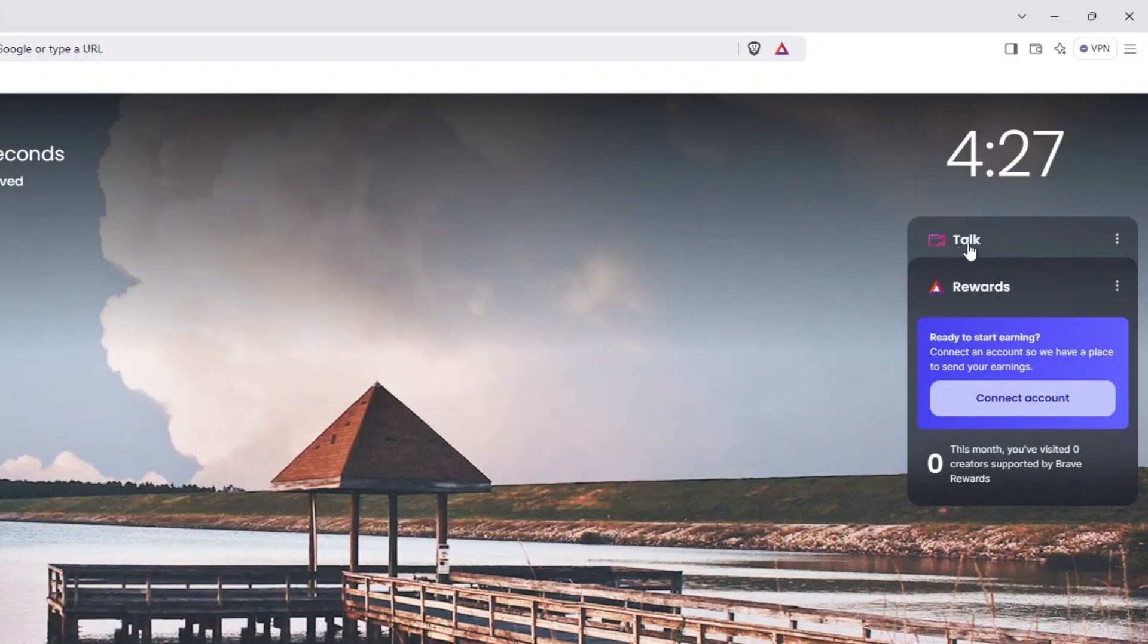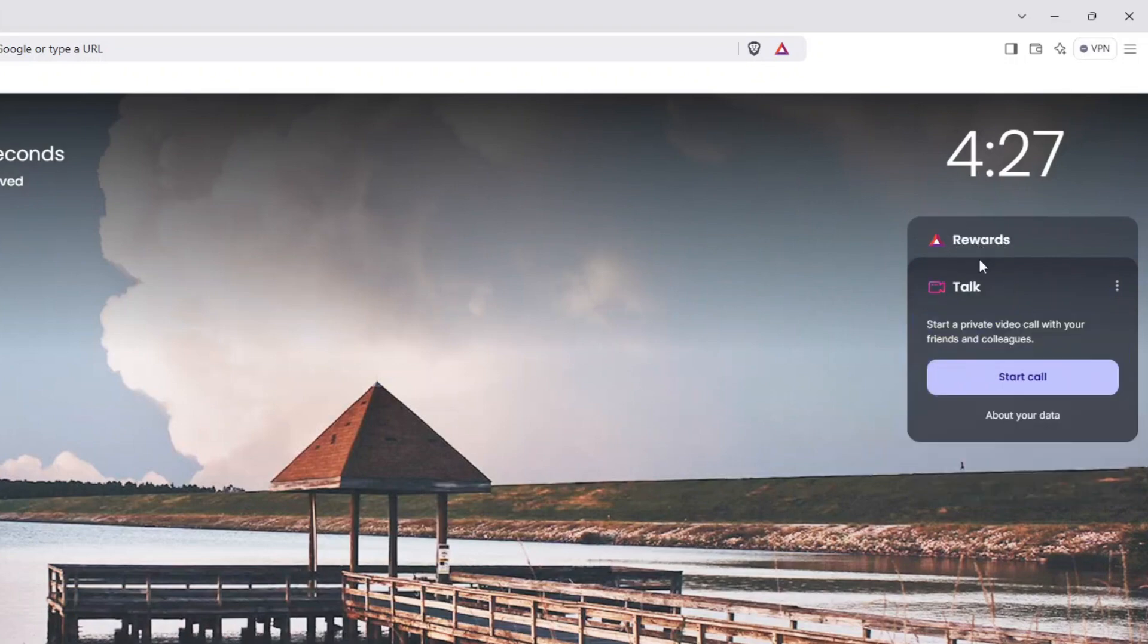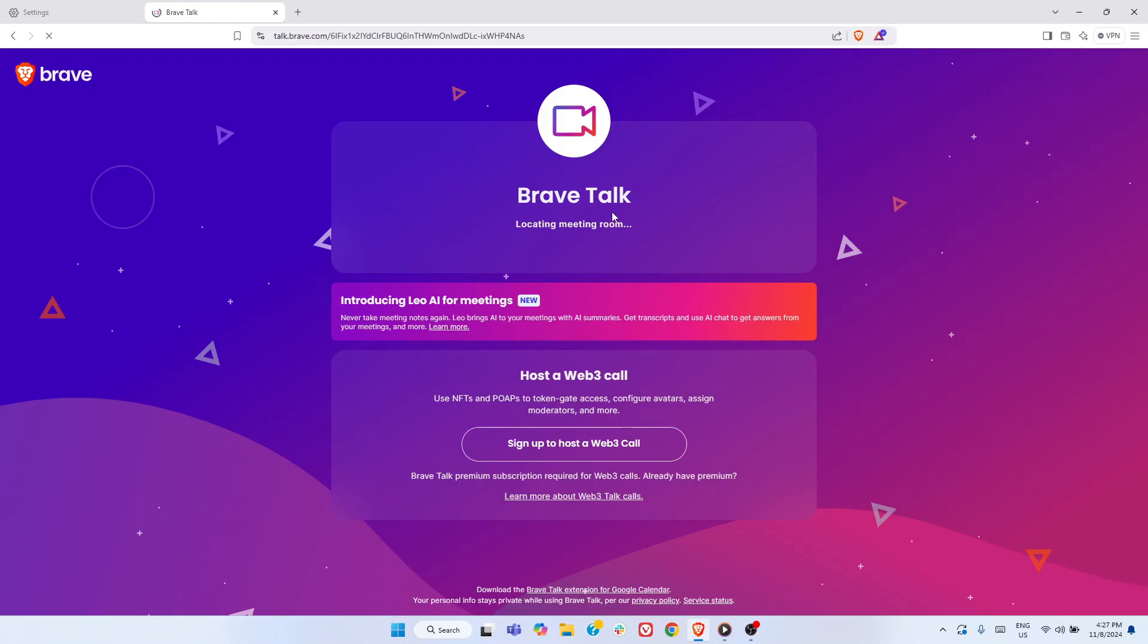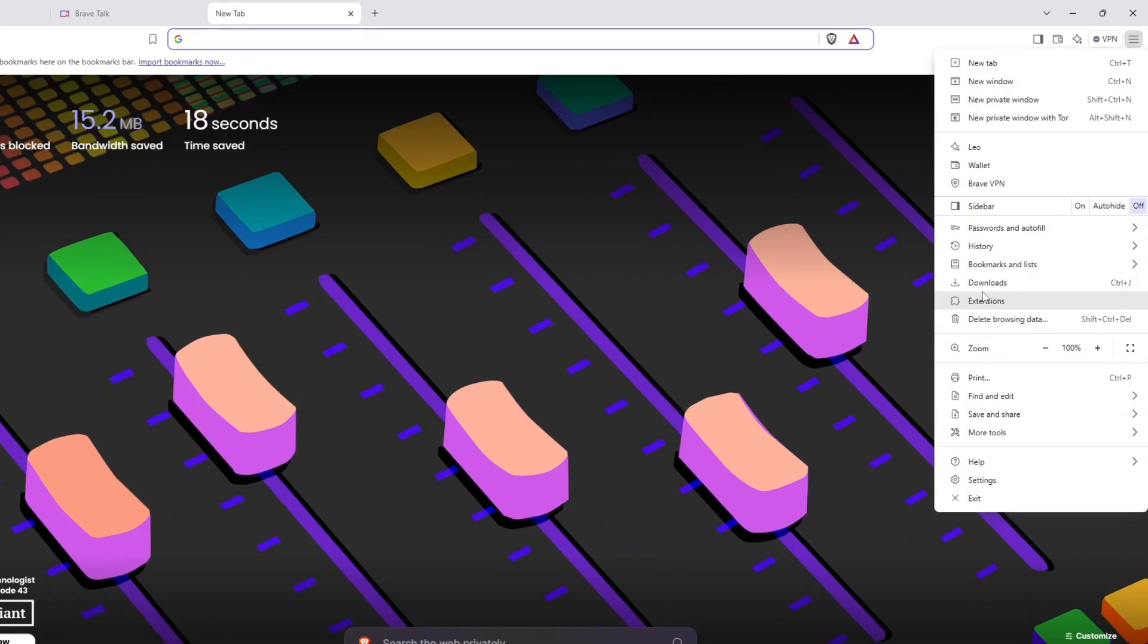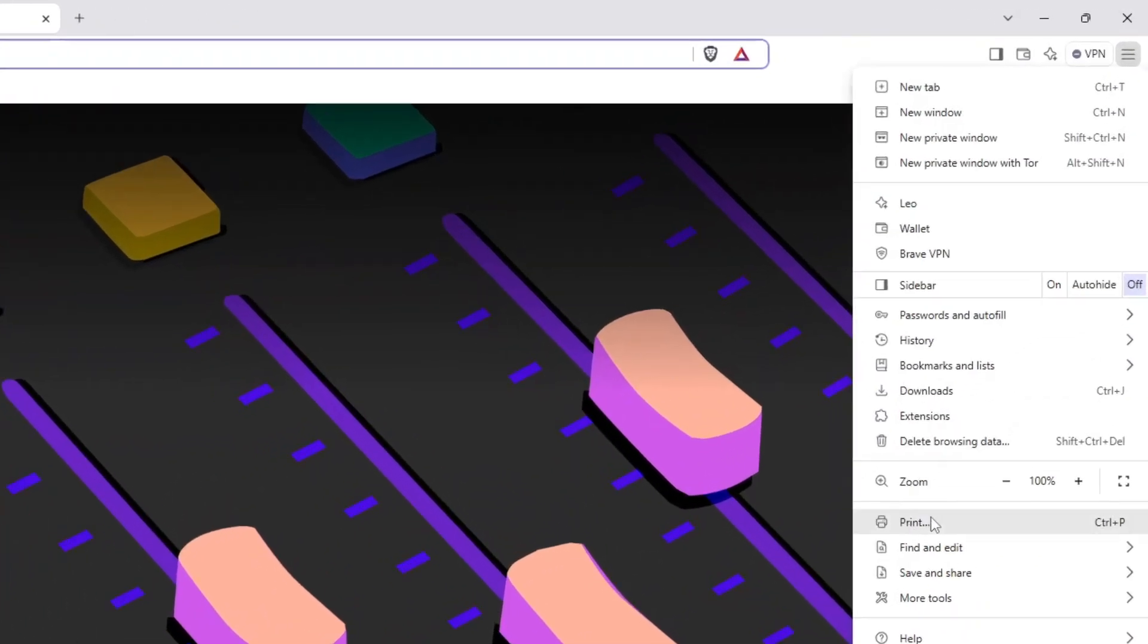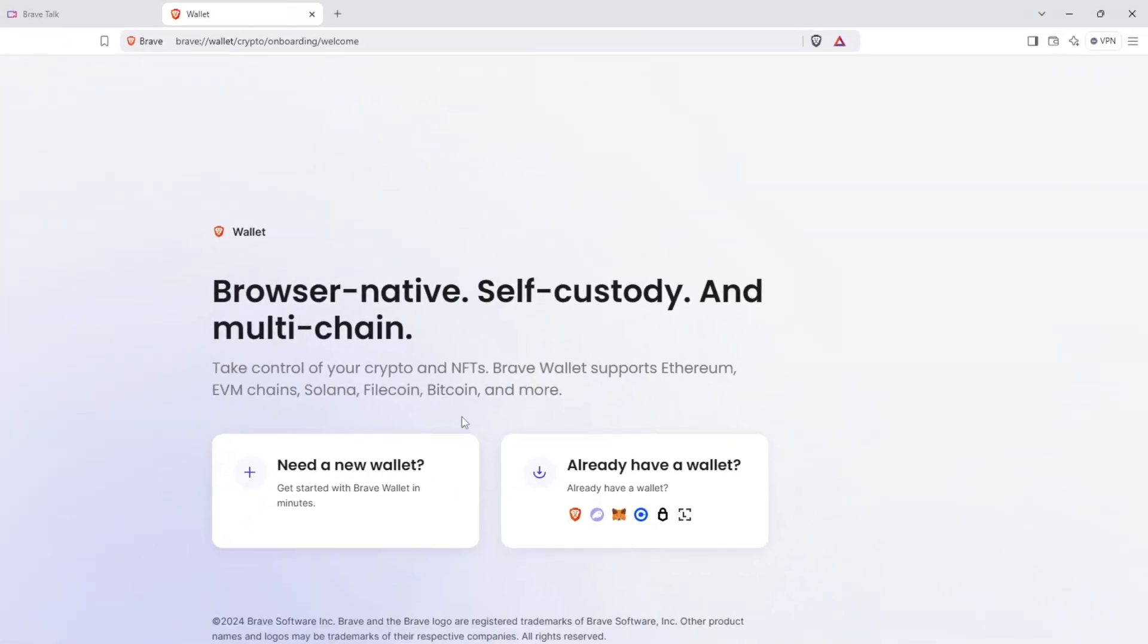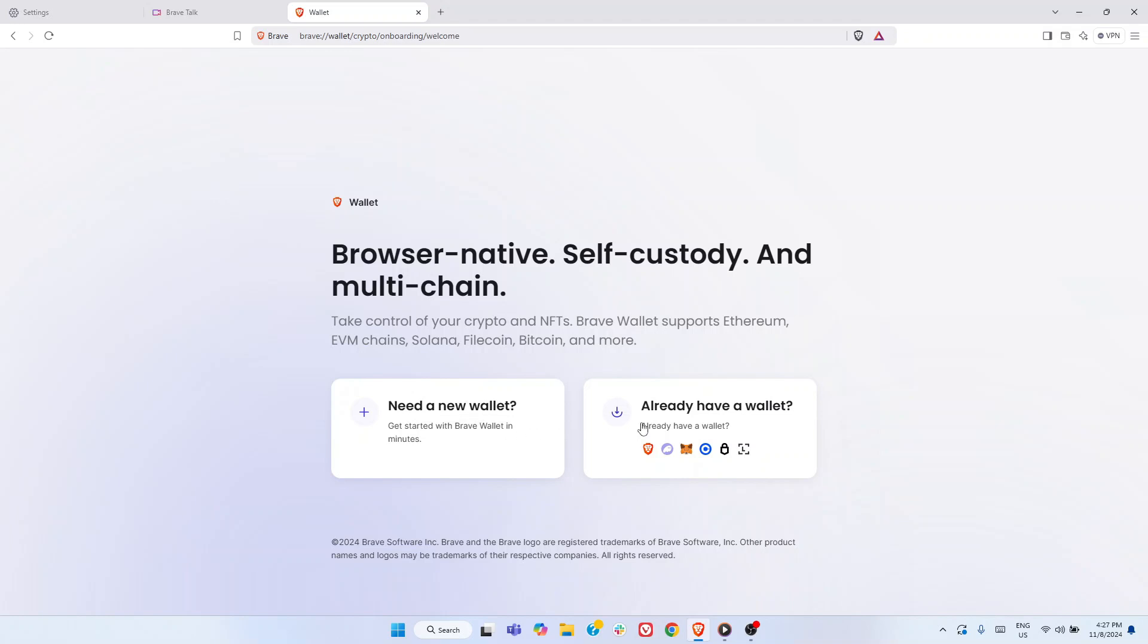For video calls, Brave's talk feature functions much like Google Meet, but doesn't require an email to join, making it easy and private. Plus, for those exploring Web3, Brave's integrated crypto wallet supports Ethereum, EVM chains, Solana, Filecoin, Bitcoin, and more. It's a browser designed for the future.